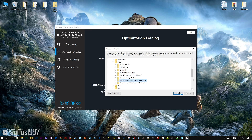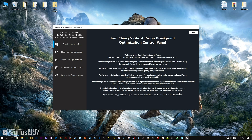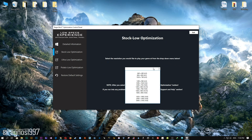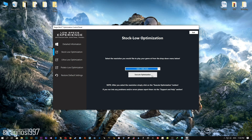Now select the destination folder where your game has been installed and then press OK, and the optimization control panel will load. When it loads, simply select the method of optimization and resolution you would like to run your game on. After you did that, simply press the Execute Optimization button and then start your game.